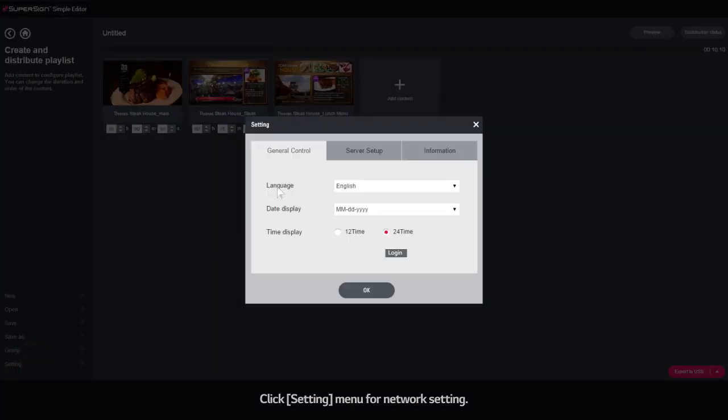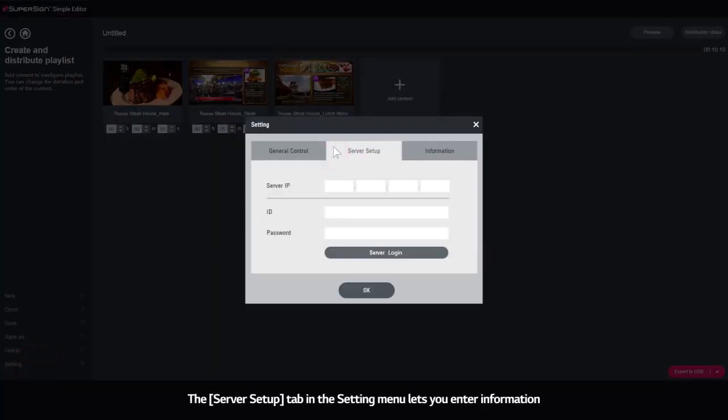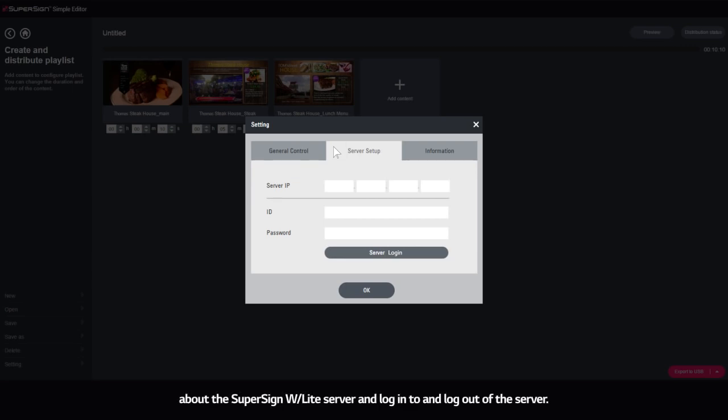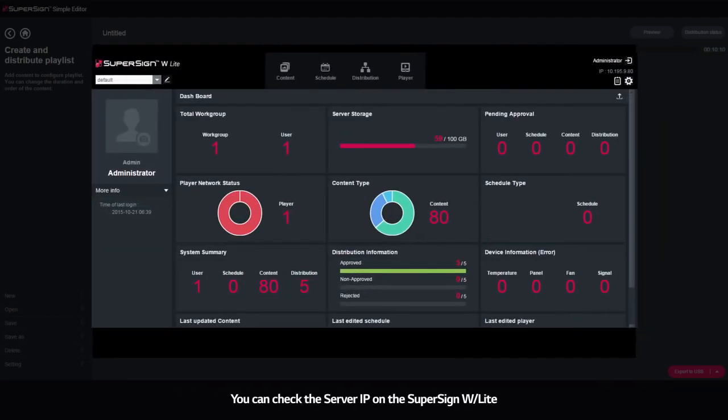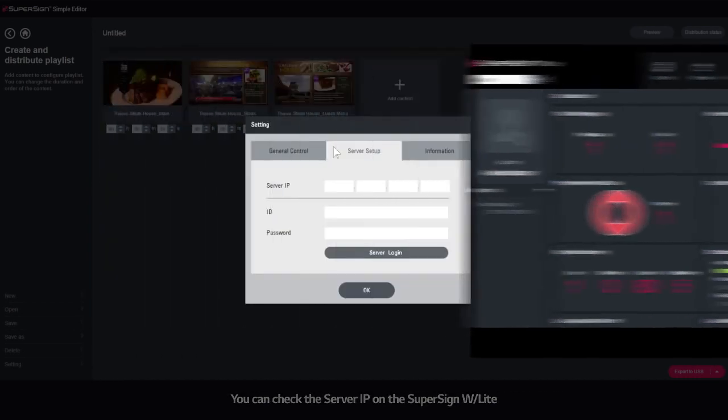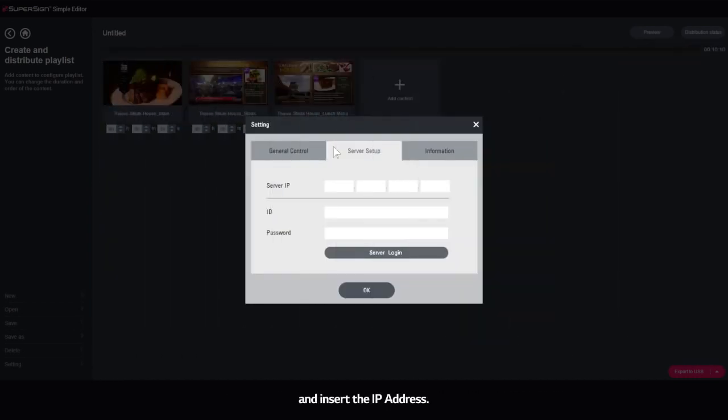The Server Setup tab in the Setting menu lets you enter information about the SuperSign W or Light Server and log into and log out of the server. You can check the server IP on the SuperSign W or Light and insert the IP address.